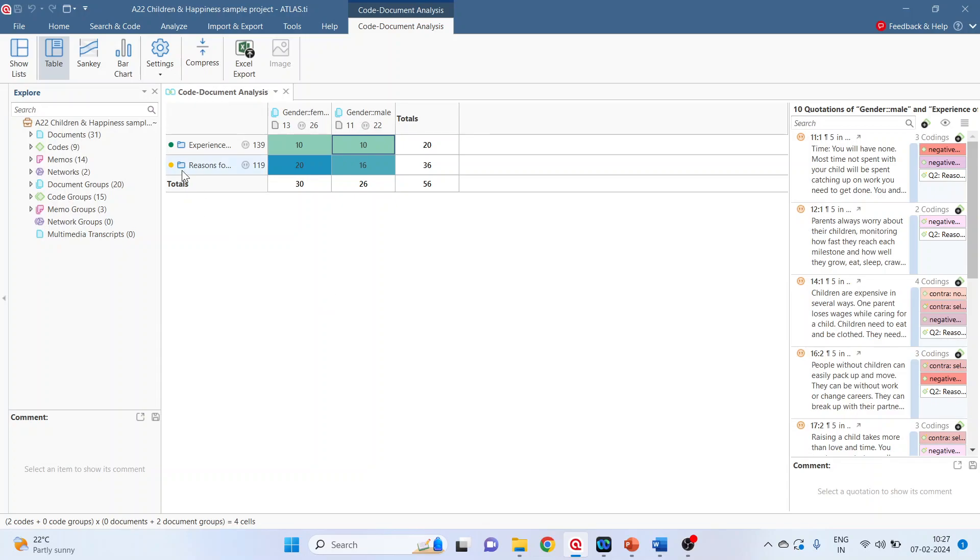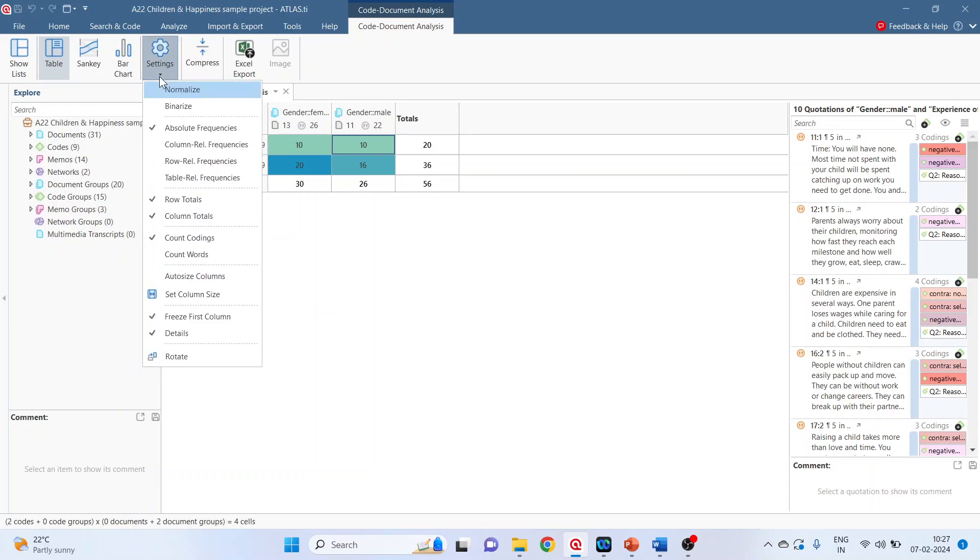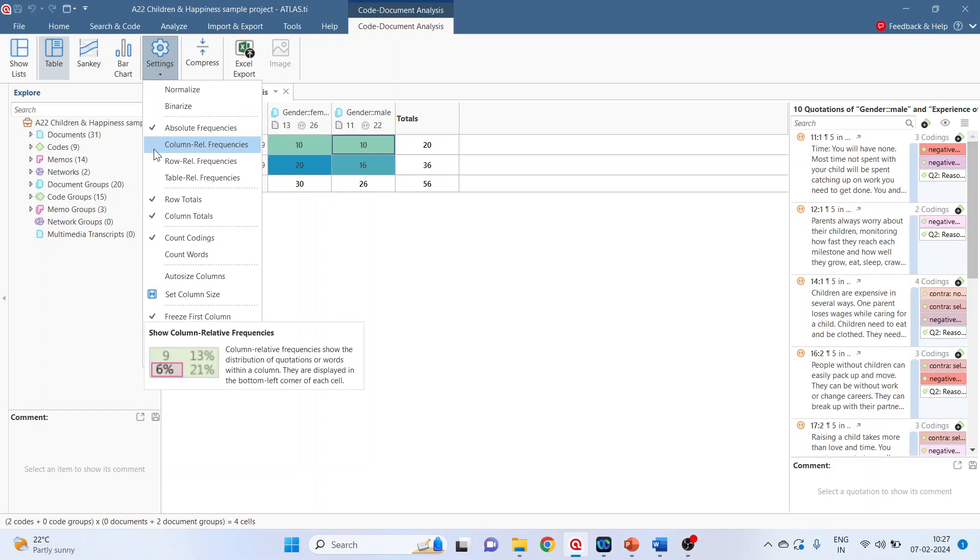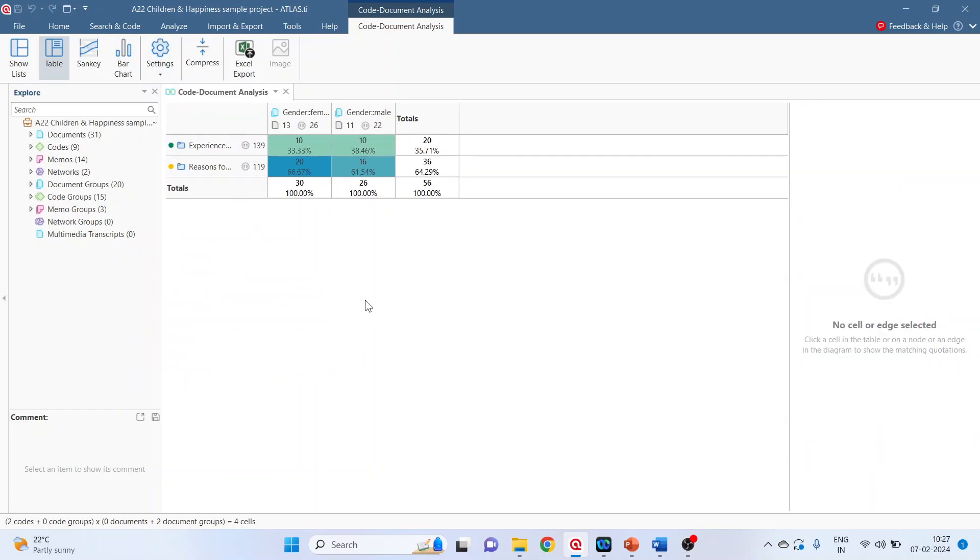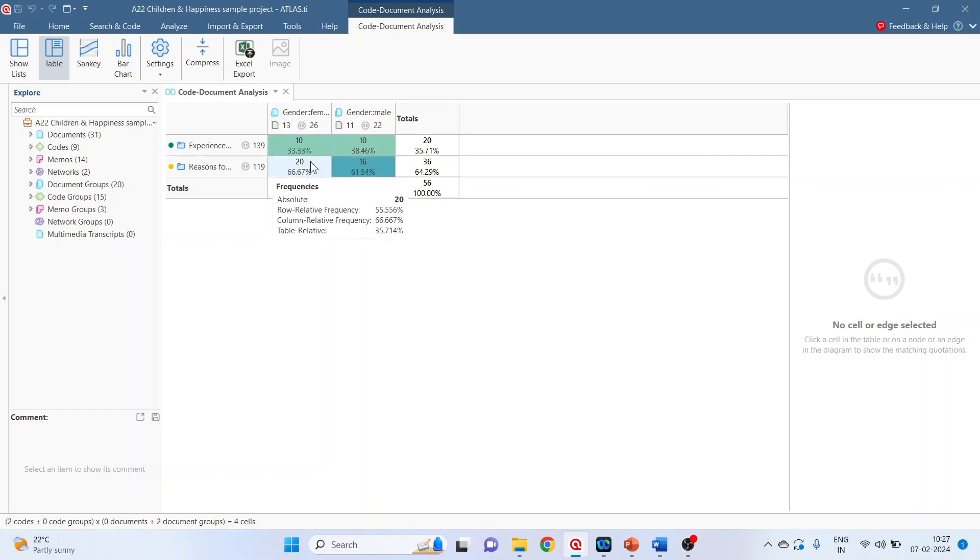Now we will go in settings and click on column relative frequencies. What does it give? Let's try to understand. 10 divided by 30 is 33.33 percentage. 20 divided by 30 is 66.67 percentage.